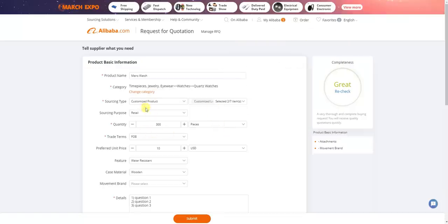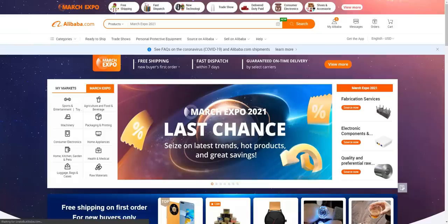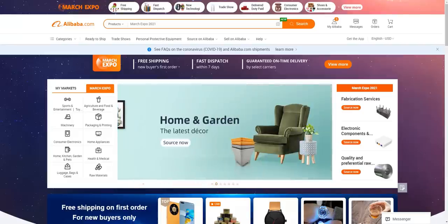After submitting, over the next couple of days suppliers on Alibaba.com will start reaching out with specific offers. I'd recommend combining the RFQ form with searching for individual products through the search function. Try to make a list of around three to five different suppliers, get sample products from each, and figure out which product matches the quality you're looking for and which one you like the most.